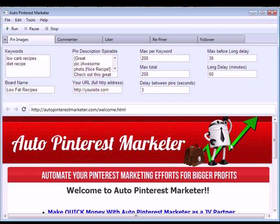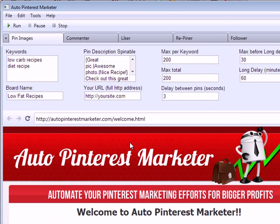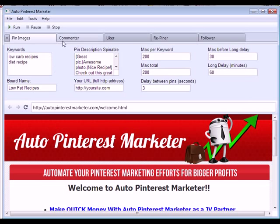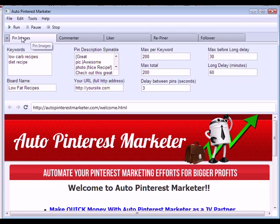After you've logged in and verified your username, this is basically what the software looks like. It's a standalone software — not a plugin — so you can run it on any Windows-based system. There are five different main features, and the first one, probably the most powerful, is the Pin Images feature.